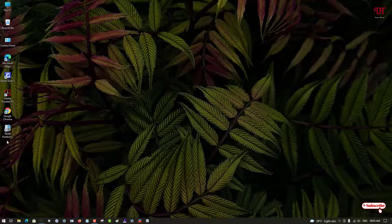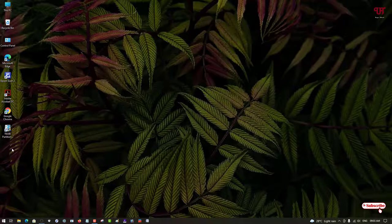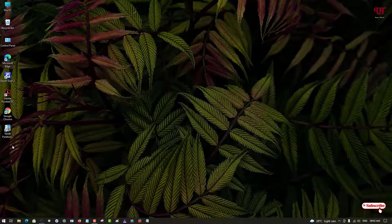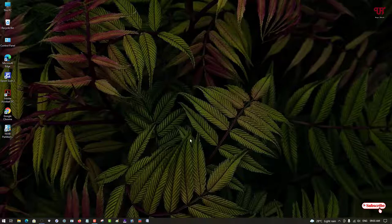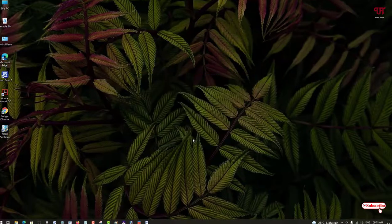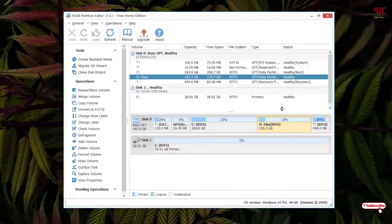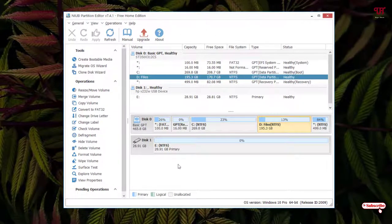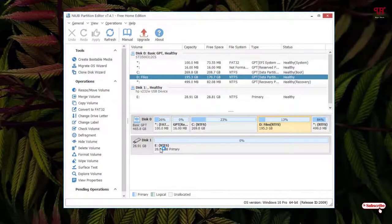Now just open the software which we have downloaded, that is the Newbie Partition Editor. Just run this software. On opening this software for the first time, you can see this kind of user interface. Here you can see my drives.